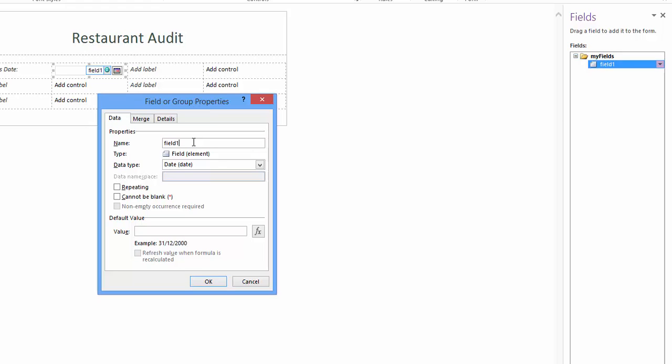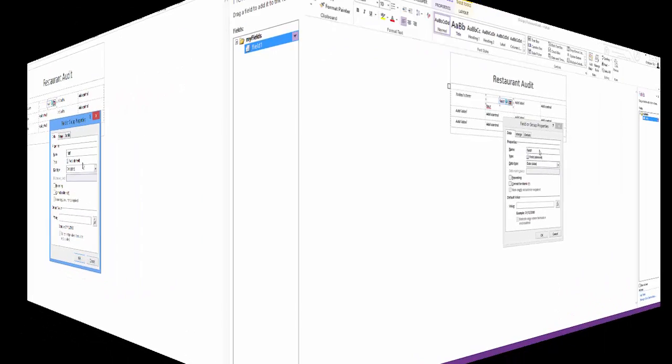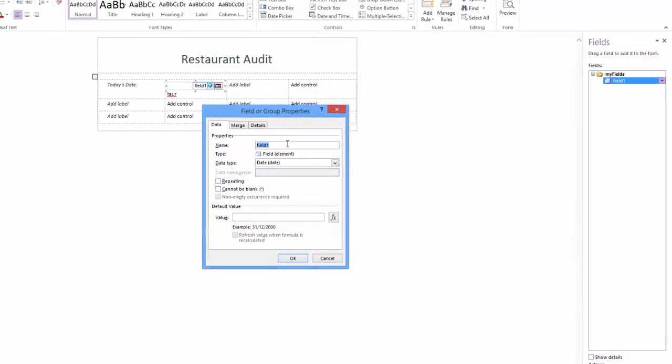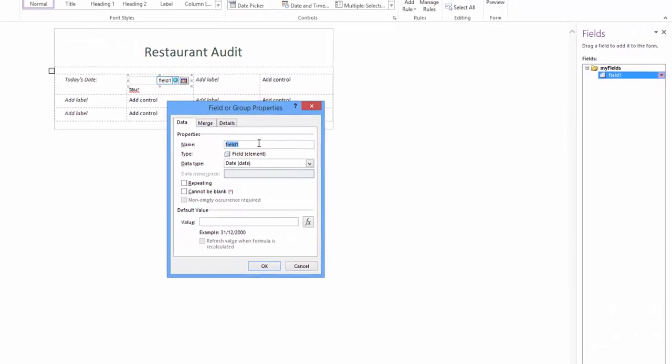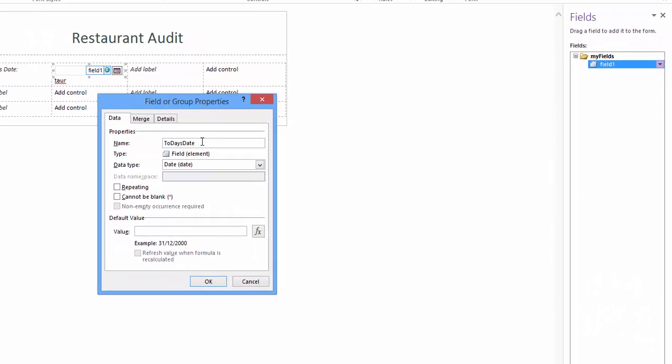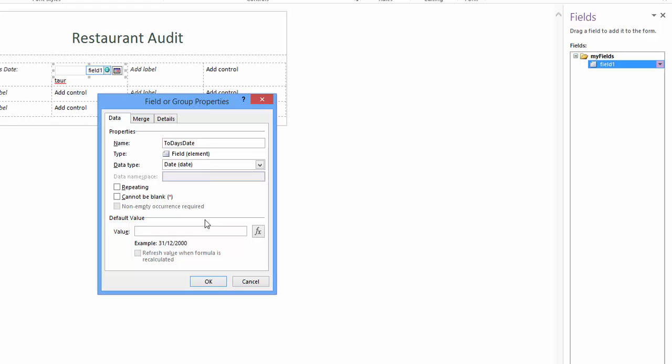Implementing a well constructed naming convention now helps you and anyone else you may be working with. The importance of field naming will become obvious as we add many more fields. Name the field today's date. Note capitals are used for each word. This is called camel casing. Click OK.